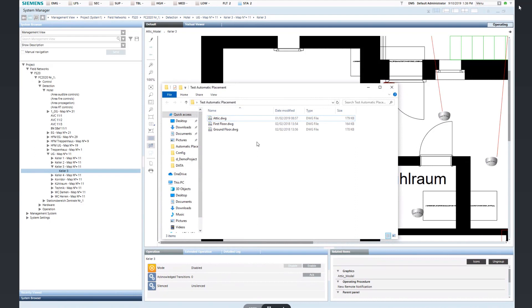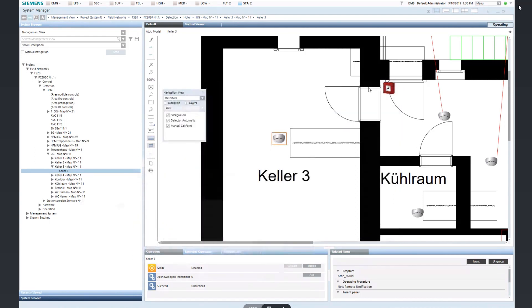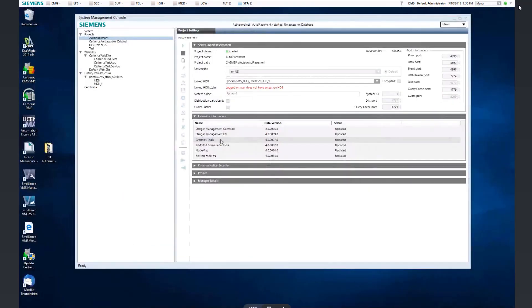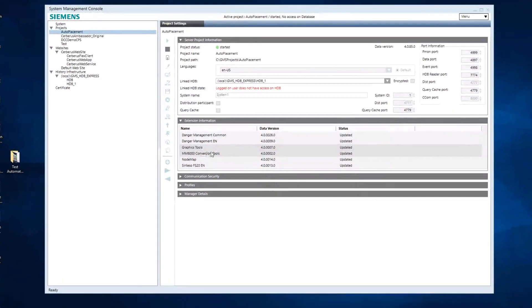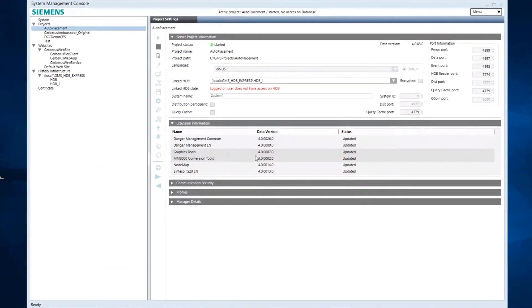Before you start, you need to make sure that the Graphics Tools extension module is installed and part of your project. You can check this in the System Management Console in the Extensions Information Expander.